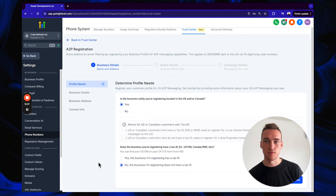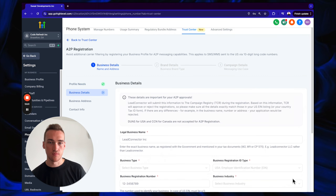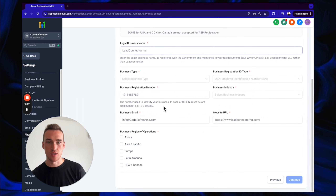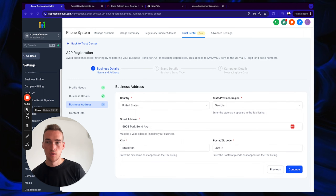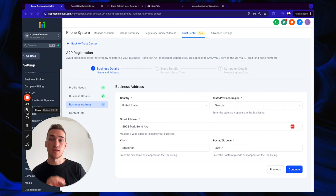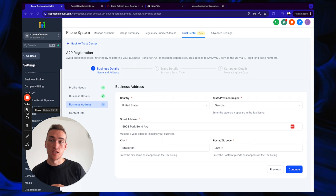Start registering: confirm the business is located in the US or Canada — yes. Does the business have a tax ID — yes. Click Continue. Enter your legal business name and address information accurately. Important: this is your entity's address, not your personal mailing address. If you don't know your entity's address, look it up on Open Corporates.